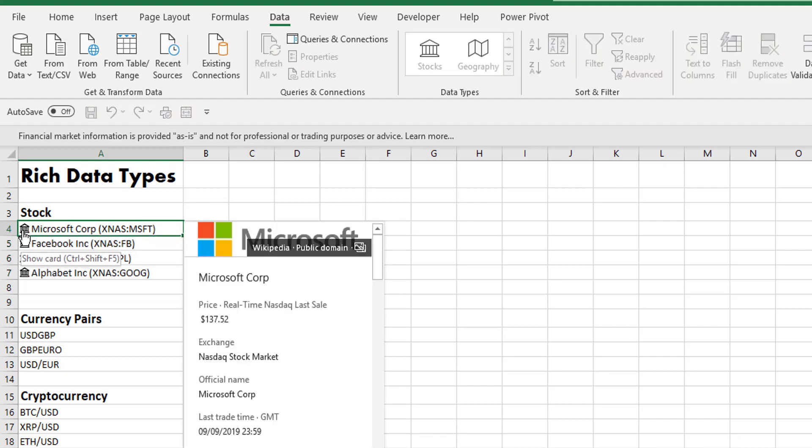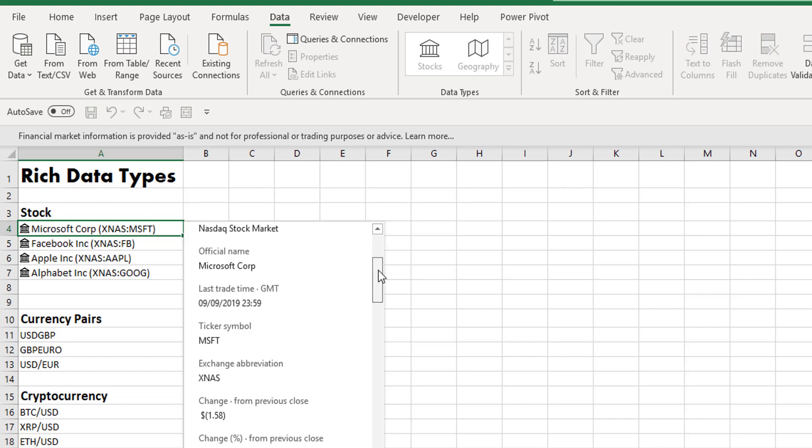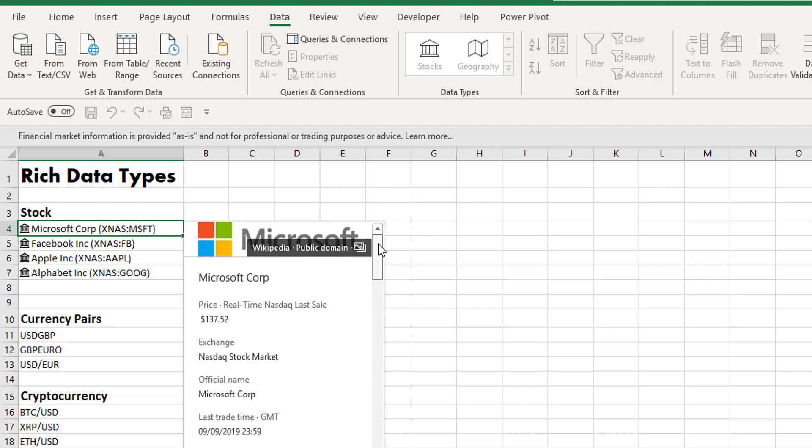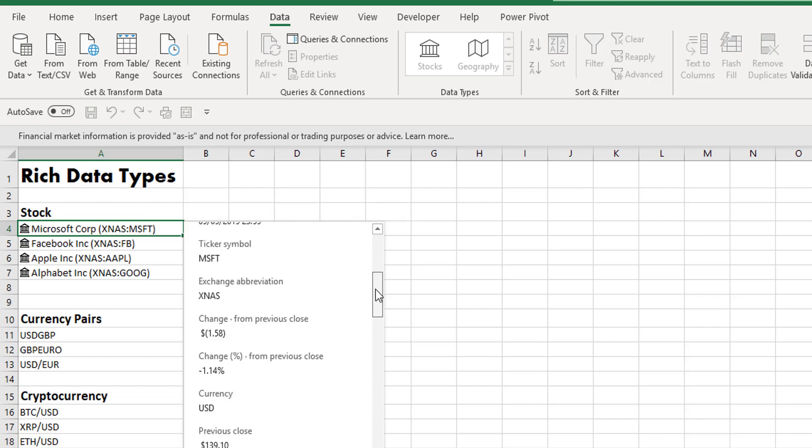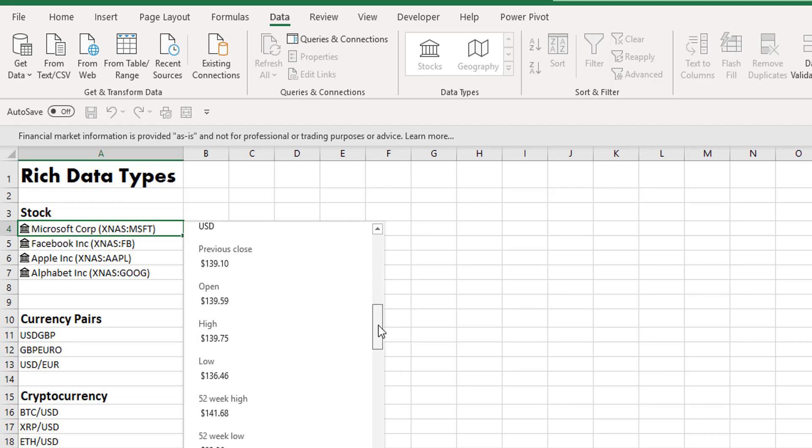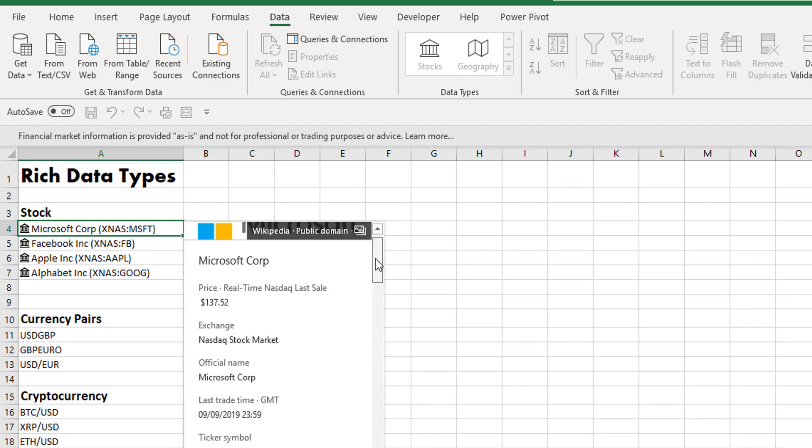Showing the card displays all the fields that are available for that particular rich data type. So for the Microsoft Corporation, we have the real-time price, the exchange, the official name, and loads of other data fields such as the percentage change on previous close, the previous highs and lows, 52-week highs, all these different fields.